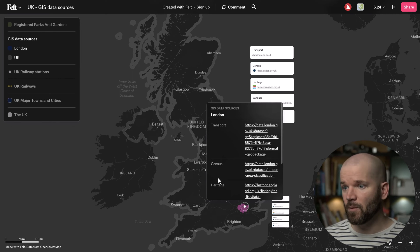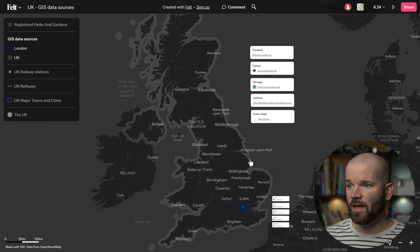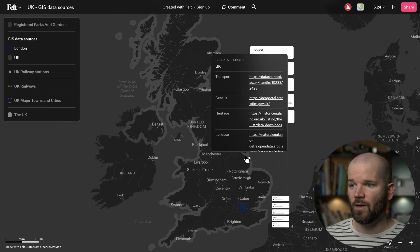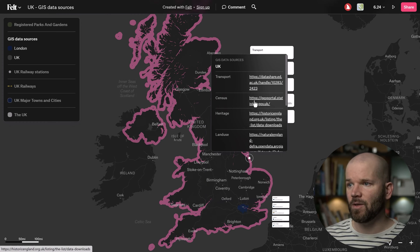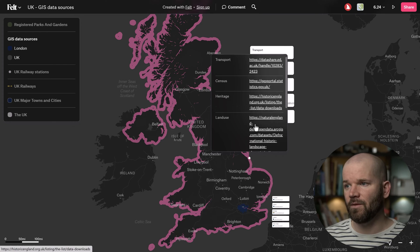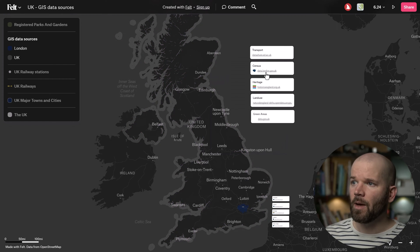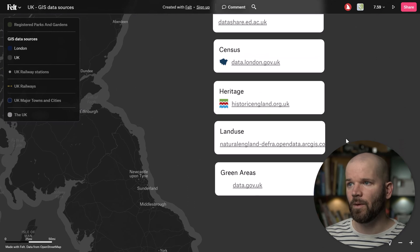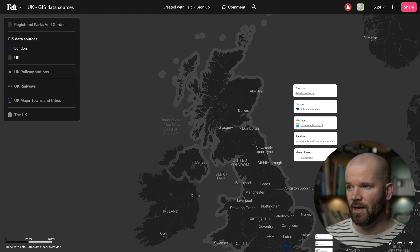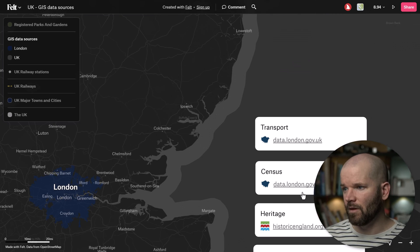You can see we have transport, census, heritage, and I can do the same thing with the UK. You actually have to click on the border here and now it shows us a list of data sources for the country. I've also brought these out in individual notes here which makes it just a little bit easier if you want to click on these directly — here for the UK and then down here they're available for London.